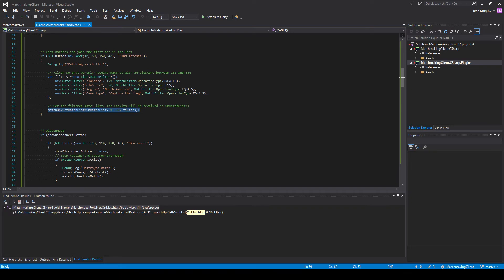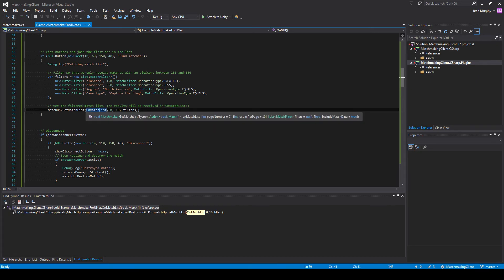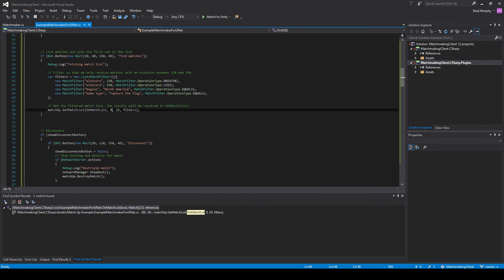And in order to use the filters, we use get match list. And we'll pass in the method where the matches will be received on, pass in the page number, the amount of things we want per page, and the filters themselves.